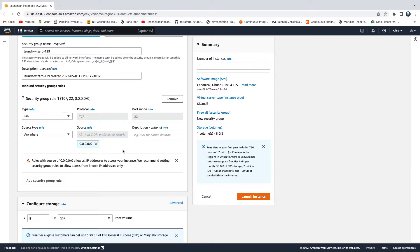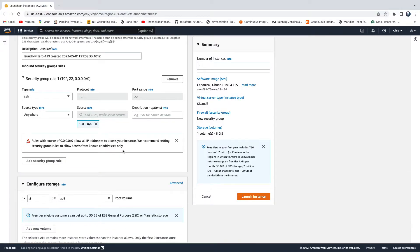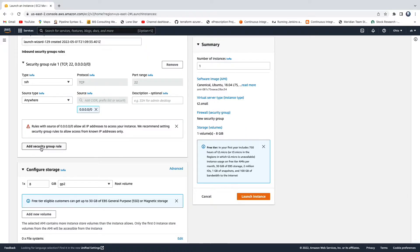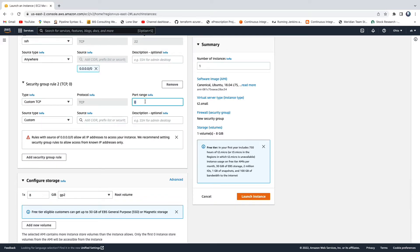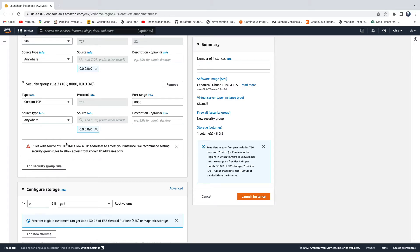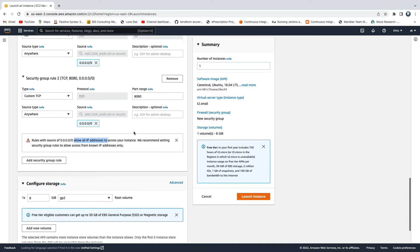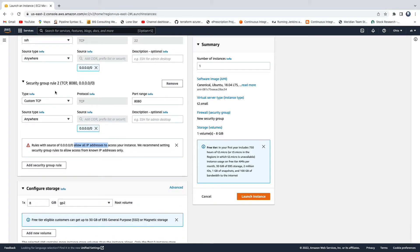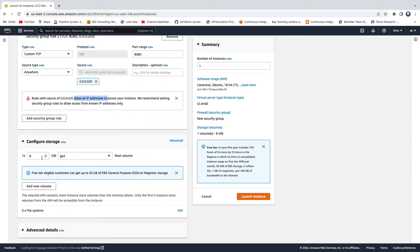If you want to set up Jenkins or Tomcat on your EC2 instance, you need to open additional ports. By clicking 'Add Security Group Rule', you can open additional ports. For example, to open port 8080, enter the port number and set the source type. You can restrict access to your public IP only, or open it to anywhere — though opening to all IPs is a security risk. So we now have port 22 and port 8080 open.